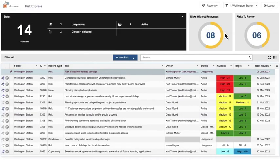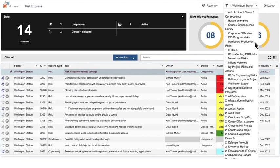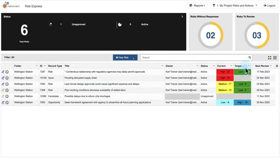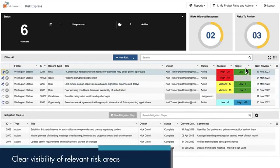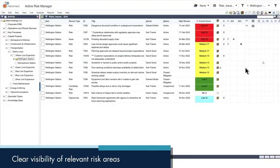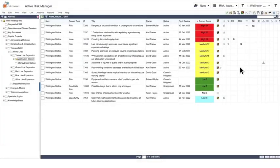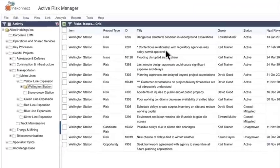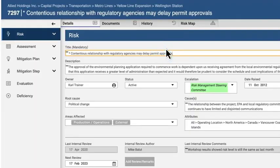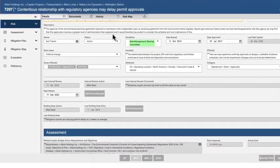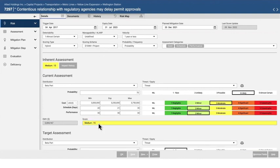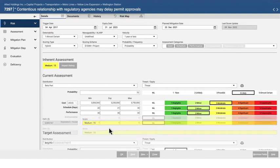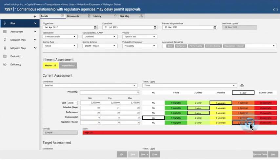Role-based access ensures sensitive data remains protected, while enabling users to gain clear visibility of relevant risk areas. Users can easily drill down directly into records, see key information at a glance, make changes on the fly, and immediately assess both the qualitative and quantitative impacts.